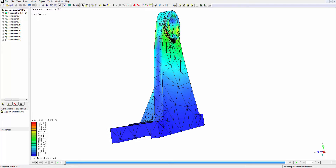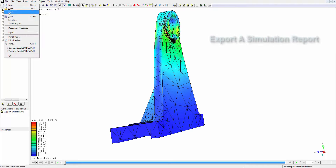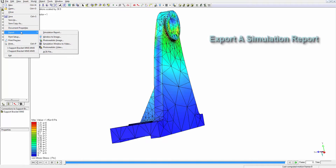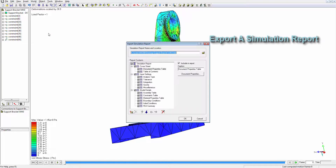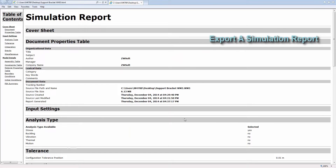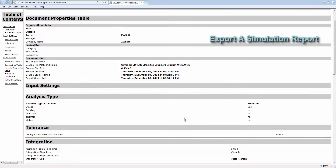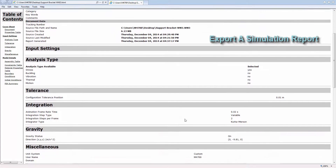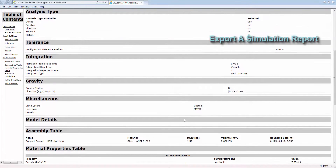Finally, we have the ability to export a simulation report. This report contains all the information that was required to set up the analysis, and it also contains the final results.